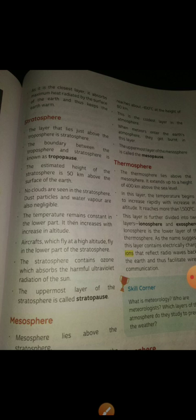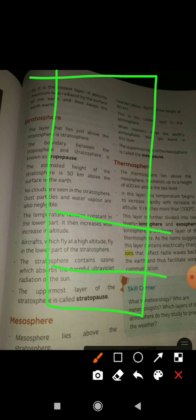The thermosphere extends up to about 400 km. This layer is divided into two parts: the lower part and the upper part of the thermosphere.